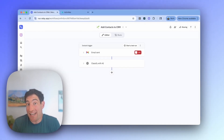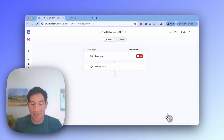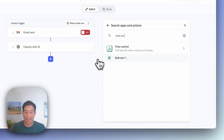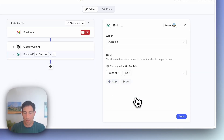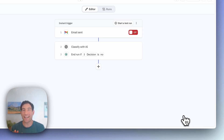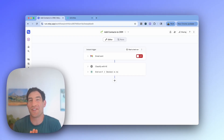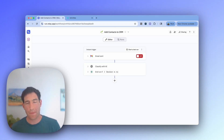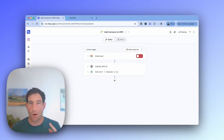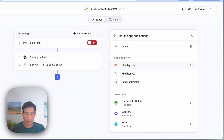If this is not someone who I should add to the CRM, we should stop — we should not do any more work. So I'm going to end the run if the AI's decision was no. We don't want to do any more work if it's not someone the AI thinks we should add to our CRM. If the AI does think we should add the person to our CRM, the first thing we need to do is look up if they're already there. So we're going to use a find step — we're going to say find item.